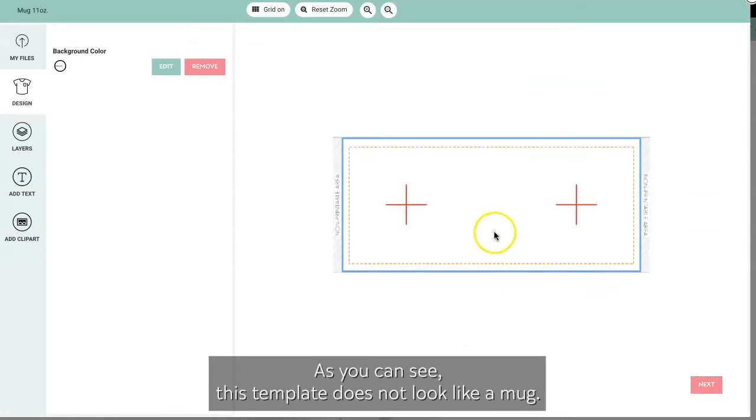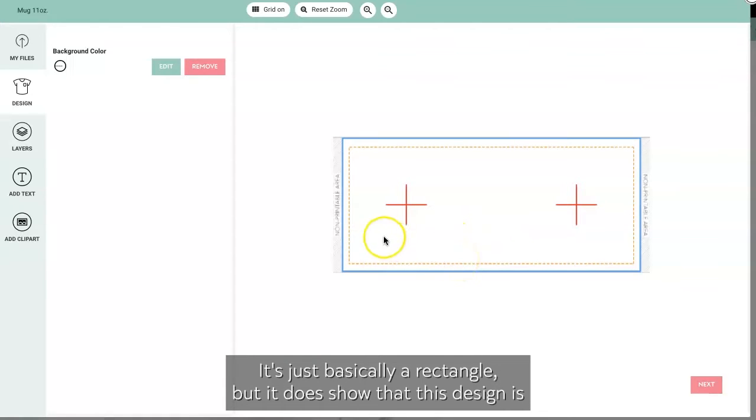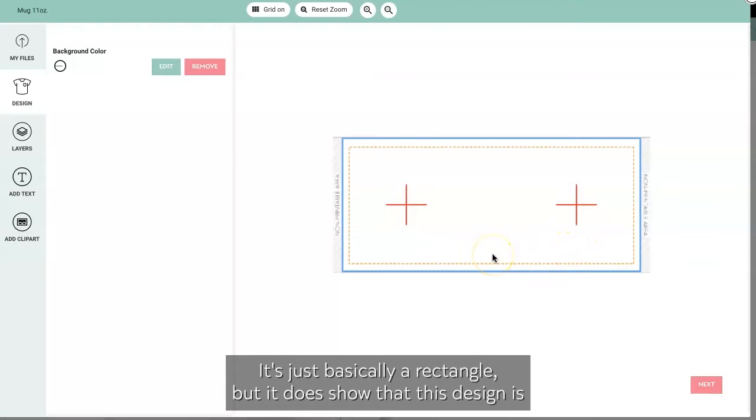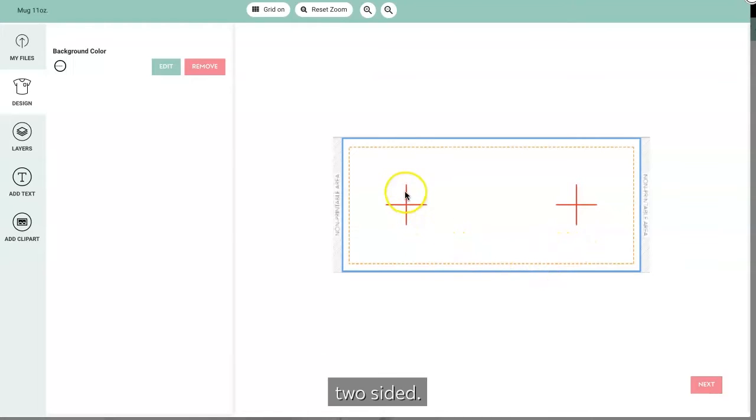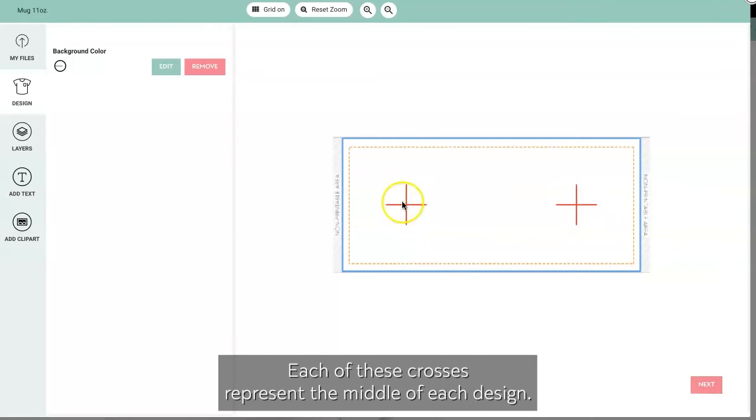All right, let's go ahead and design. As you can see, this template does not look like a mug, it's just basically a rectangle, but it does show that this design is two-sided. Each of these crosses represent the middle of each design.